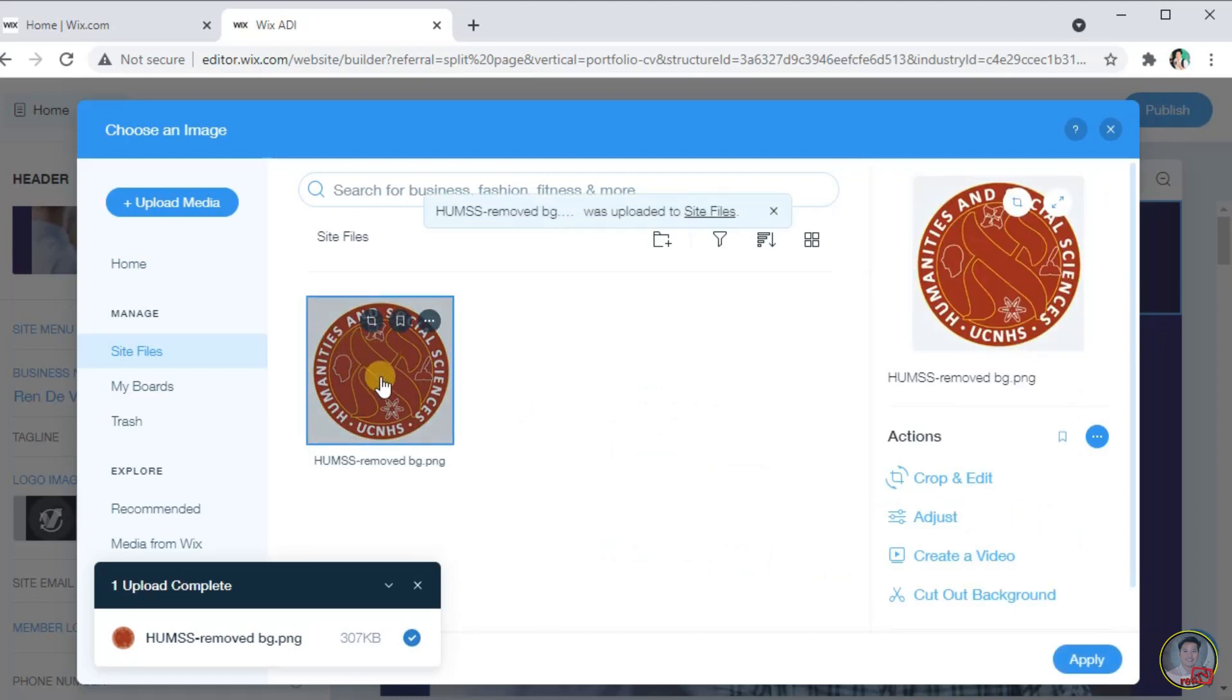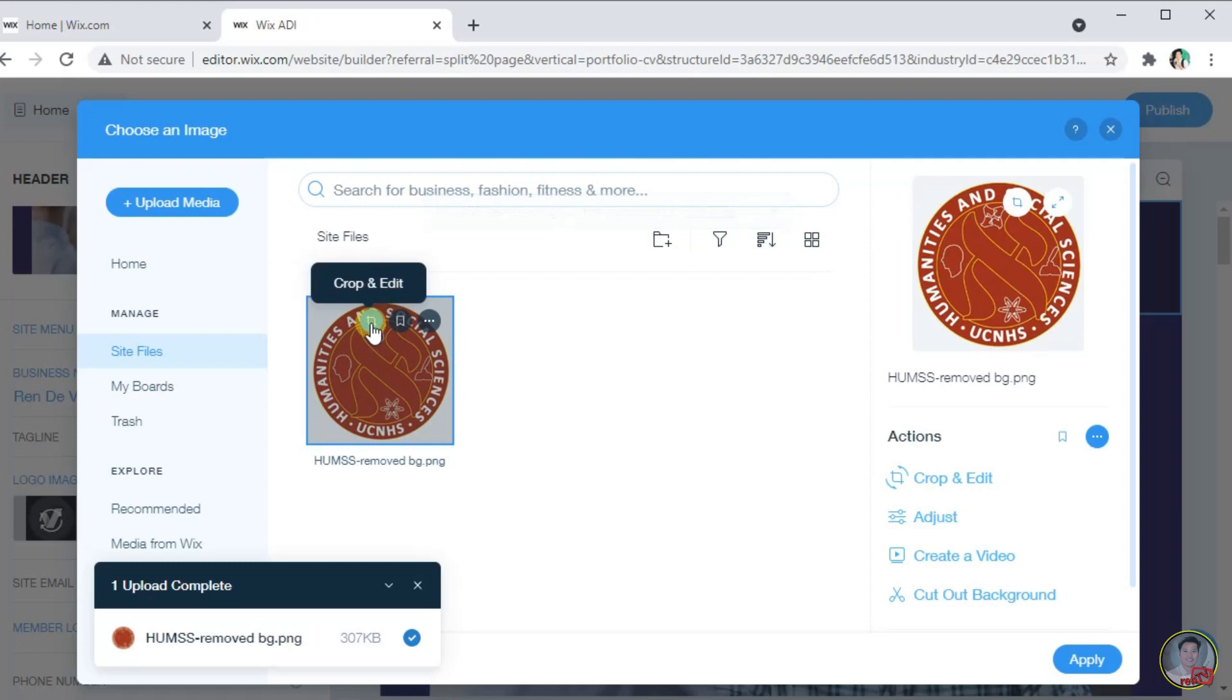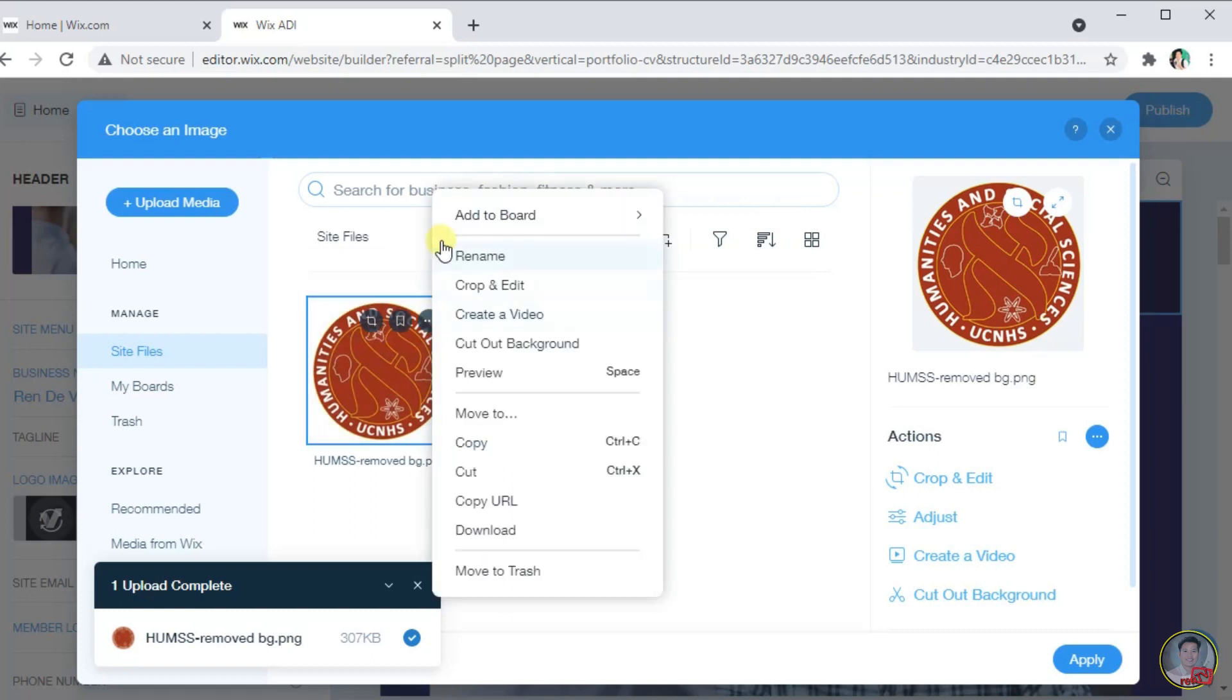This is now the picture that we select. Now, we can customize this logo of fumes by simply select the crop and edit, or select Add to my favorites board. For more options, we can click this three dotted for more actions that we can do to this picture.